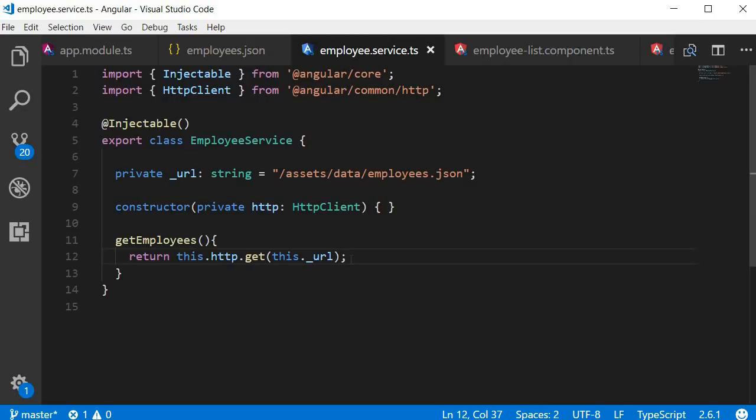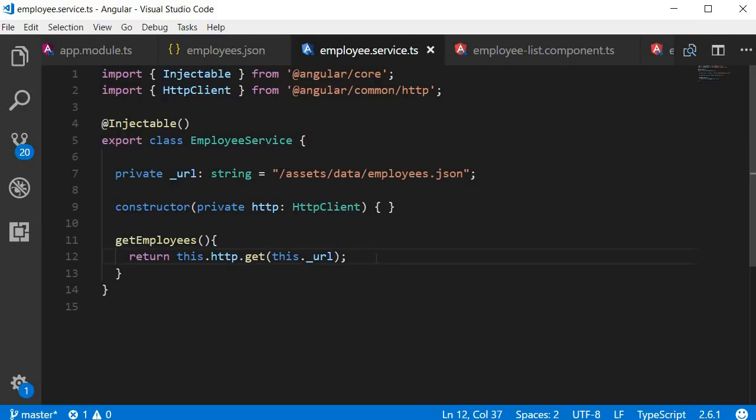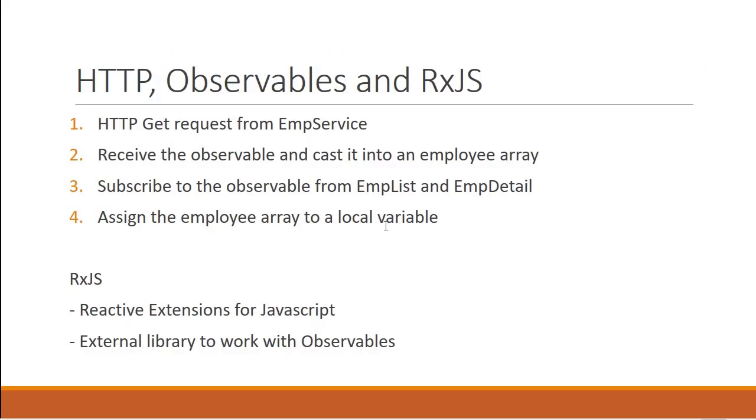In future, if you do have a working web server, you can just replace this URL to point to that web server. The application will still work as expected. So our first step is now complete. We have made a GET request from the employee service.